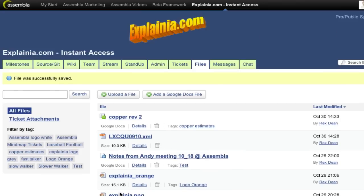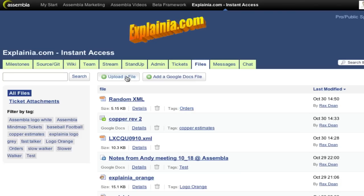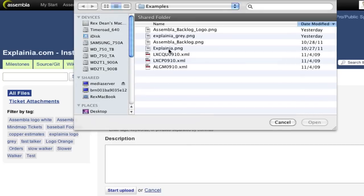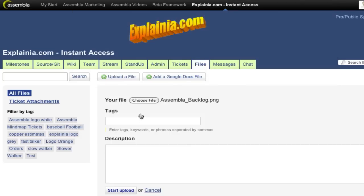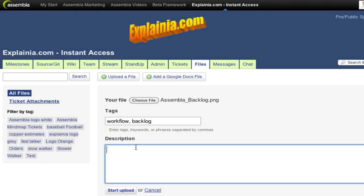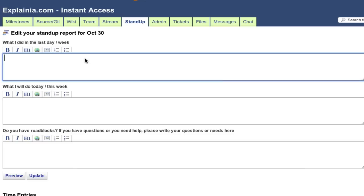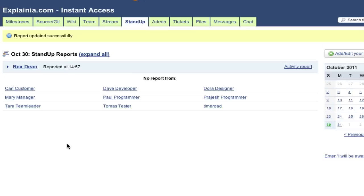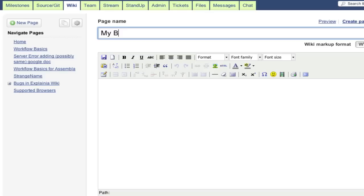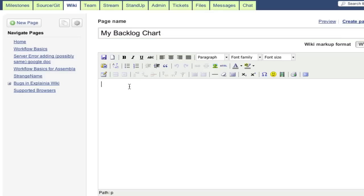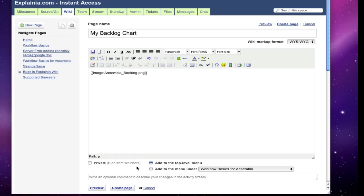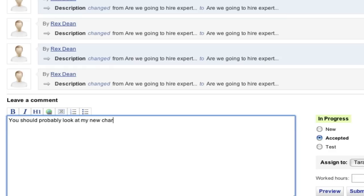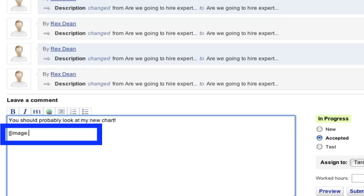Now let's say I stayed up all night making a chart, and I want to share it with everyone on my team. Instead of emailing and attaching multiple copies of the file, I can use the image tag just about anywhere in Assembla. I can put it in my stand-up report. I can add it to a wiki page. I can even use it in a comment on a task ticket.